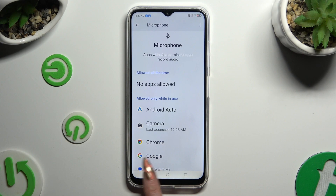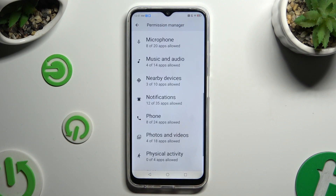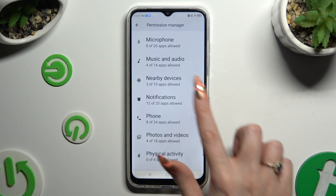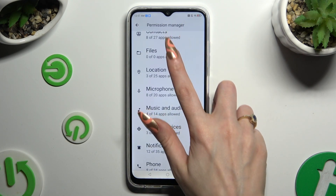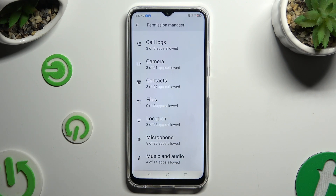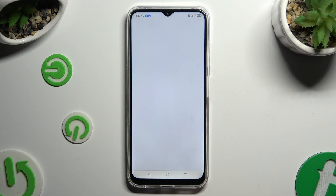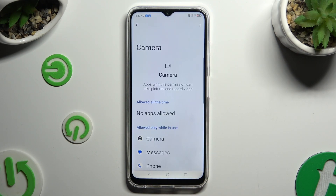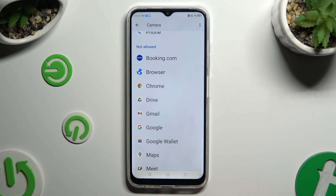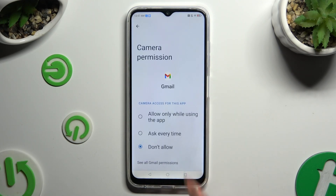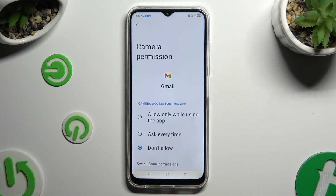You can always select any feature to locate an app that you wish to manage. For example, I will go into Camera to access my Gmail.